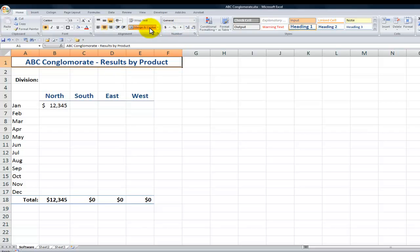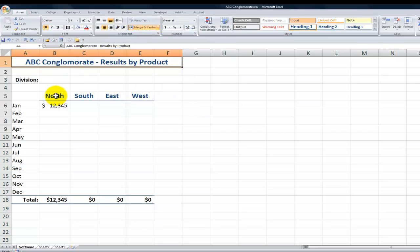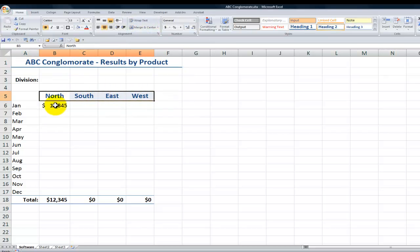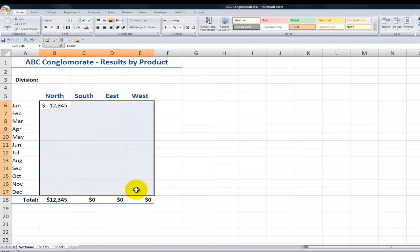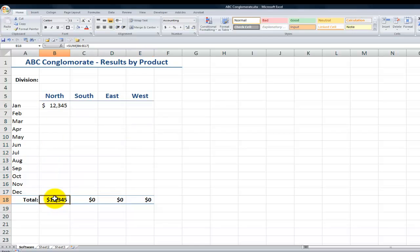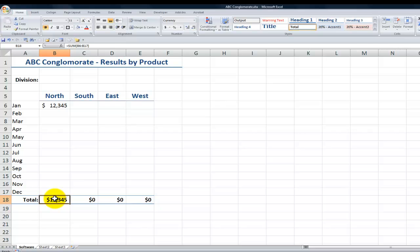I've applied Merged and Center for the title. I've used the Heading 1 style for the divisions. And I've applied Currency with zero decimal places for the cells that will show the sales. And I've used the Sum function to total up each of the divisions. Now I want to have a consistent look for hardware and for services.